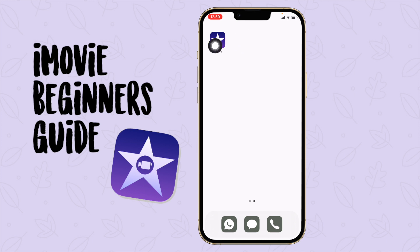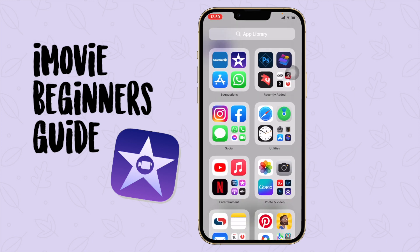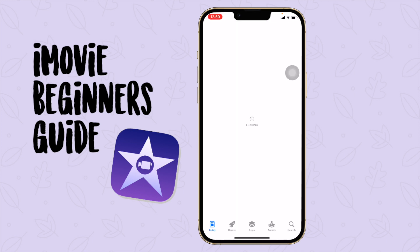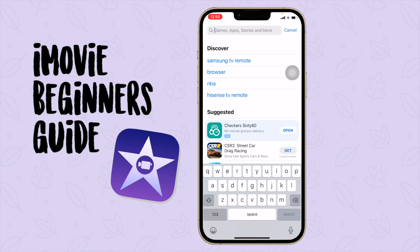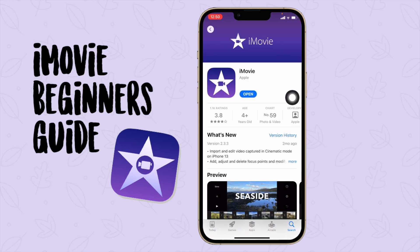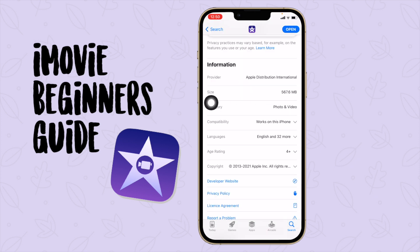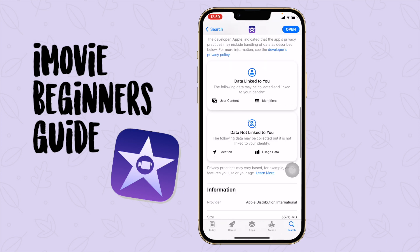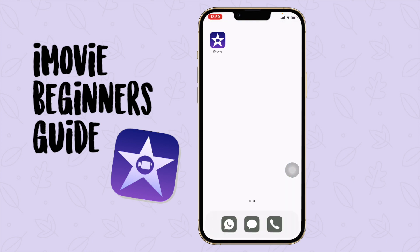As you can see over here, here is the app iMovie. If you don't have the app you can go download it in the App Store — just search iMovie and you'll see it is free. The size of iMovie is 567.6 megabytes, so it's not that much. Do yourself a favor and download this app.